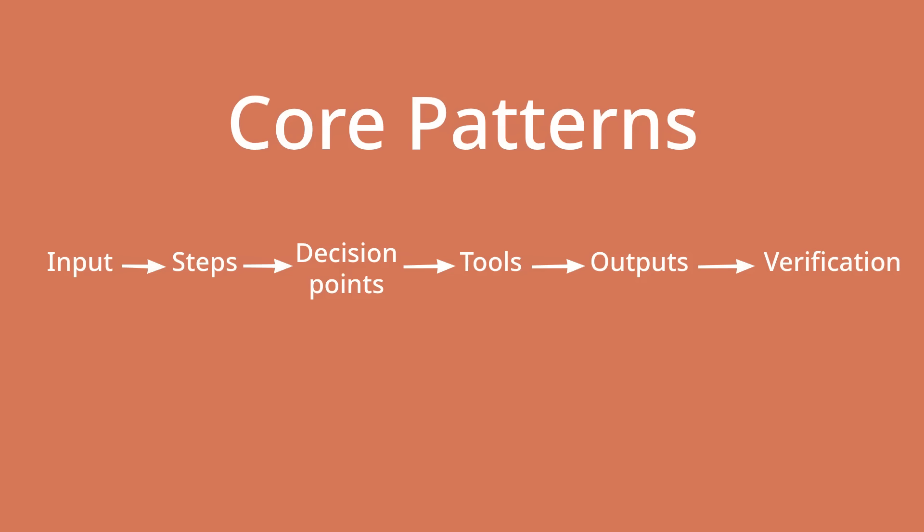You can kind of think of this as a sort of core pattern where you've got inputs coming in, going through a series of steps, having key decision points, using tools, having some kind of output, and then perhaps even having a verification at the end to check the output is actually what was supposed to be produced.